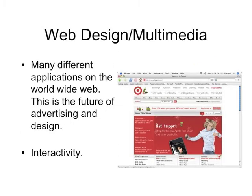Web design and multimedia has basically exploded in the last 20 years, with many different applications on the World Wide Web. This really is the future of advertising and design, and it needs to include interactivity. You can't be a graphic designer these days without knowing web design.